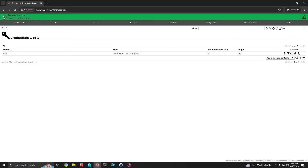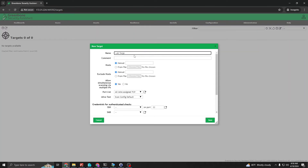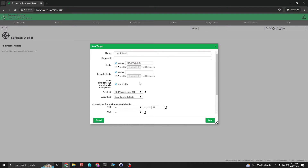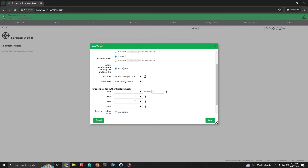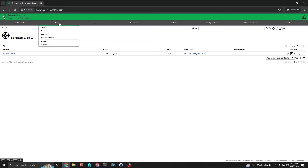Now let's head over to the Configuration tab again, go to Targets, and click the top-left button to create a new target. We'll name it 'lab target' or 'lab network'. In the manual field, go ahead and specify an IP address — in this case we're going to use CIDR notation. We're going to scan the whole entire network, so 254 addresses within the 192.168.1.0 address space. Leave 'exclude host' at default and everything else pretty much default. At this point we're not too worried about credentials because we're just going to perform a ping test to sweep the network and see what hosts are in our environment. Hit Save.